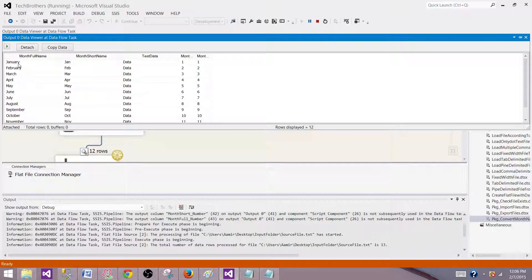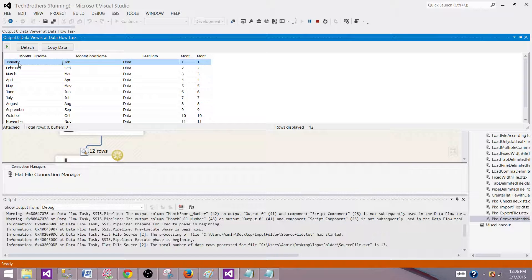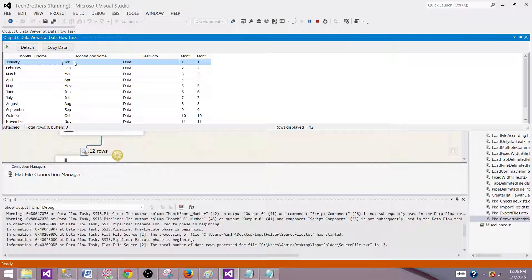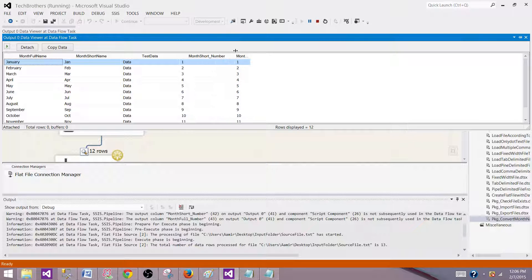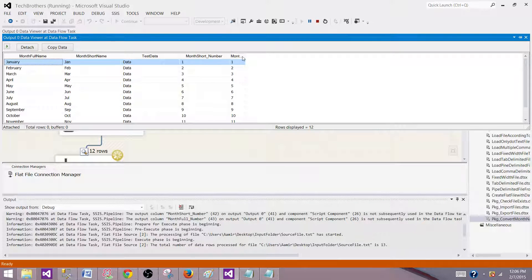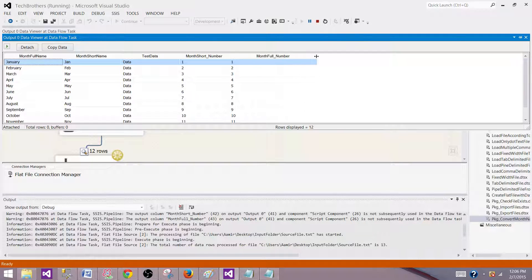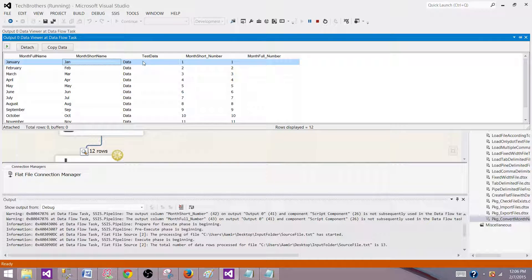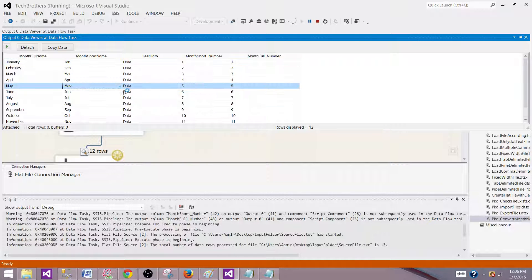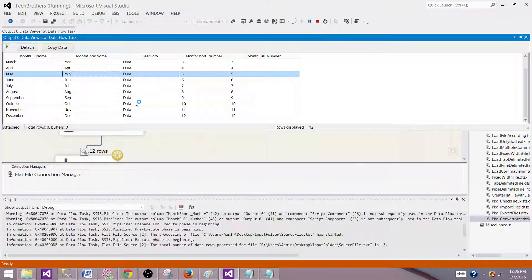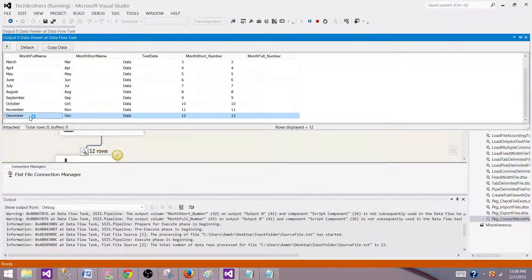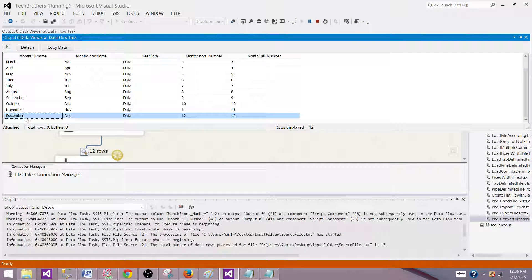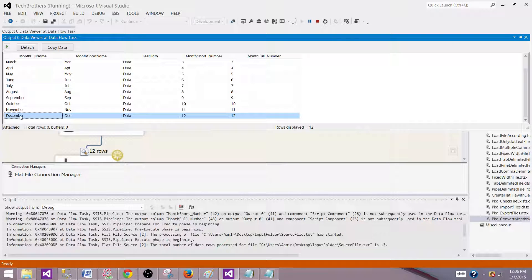Now what we see here is January, and this is the short name and full name. These are the two columns we created. We have created month_short_number and month_full_number. If you see that it is coming Jan, Jan and the values are coming correct for the month number and this goes all the way.